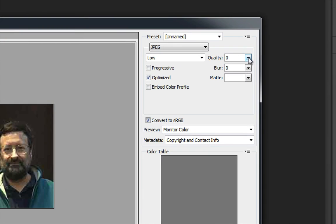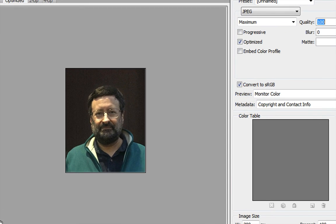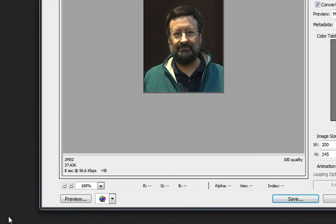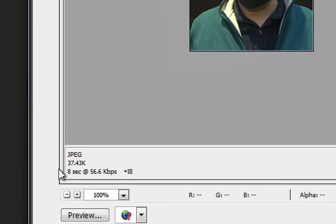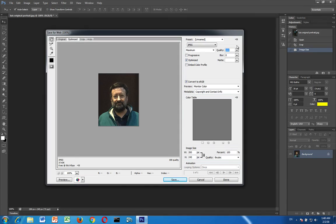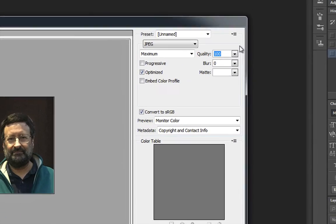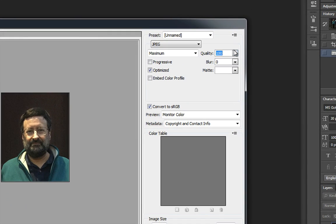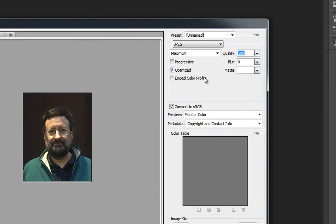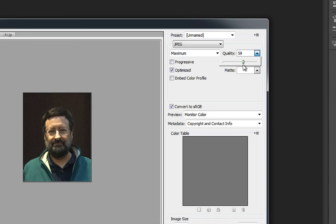If I go back up here and change the quality to 100 percent, that means full quality. You can see my image looks good but now my size is bigger. It's now 37 kilobytes. Now you can have a nice medium setting in which you can change the image quality from 100 down to about 60 for example.